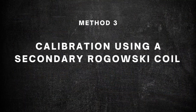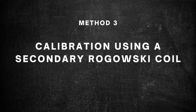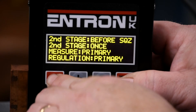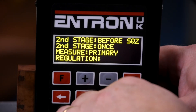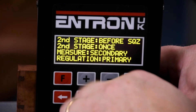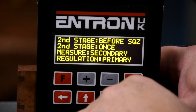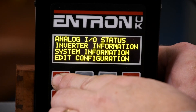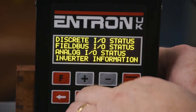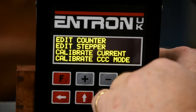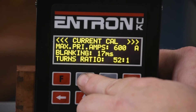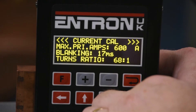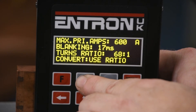The third method is calibration using a secondary Rogowski coil. From the main menu select edit configuration, press and hold enter, then press F. Within this menu select primary regulation and secondary monitoring. Press the F key to return to the main menu and select edit electrode. Select current calibration and enter the max current first. Now enter the transformer turns ratio and choose use turns ratio in the convert function.